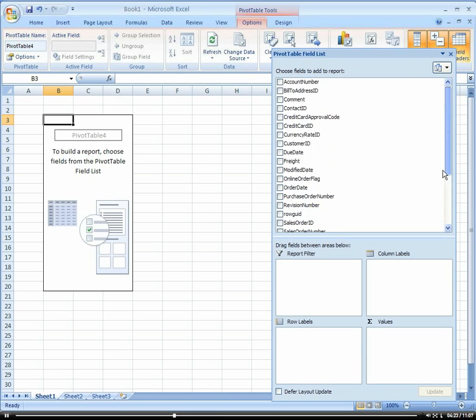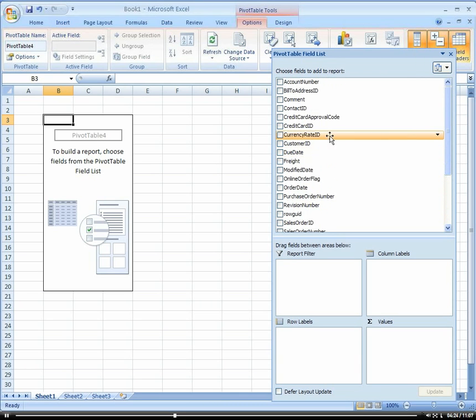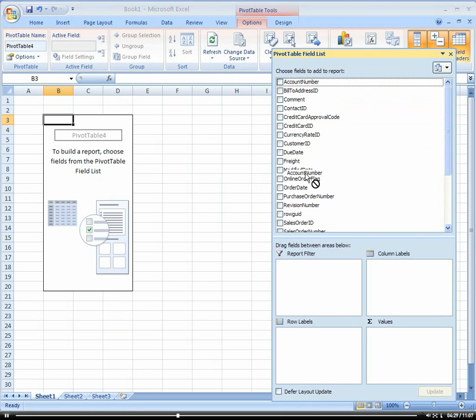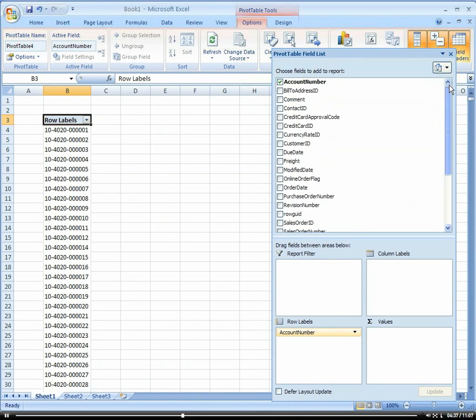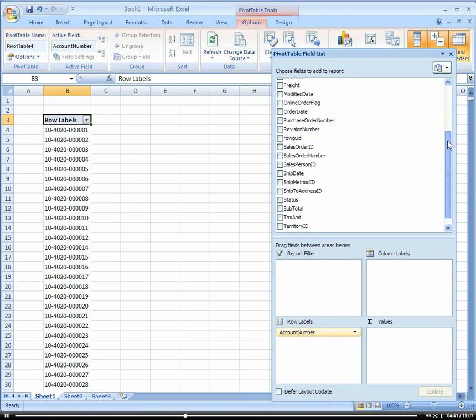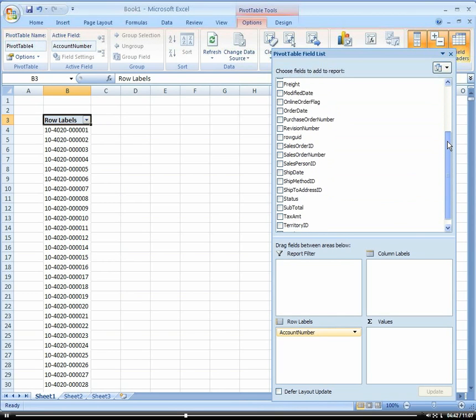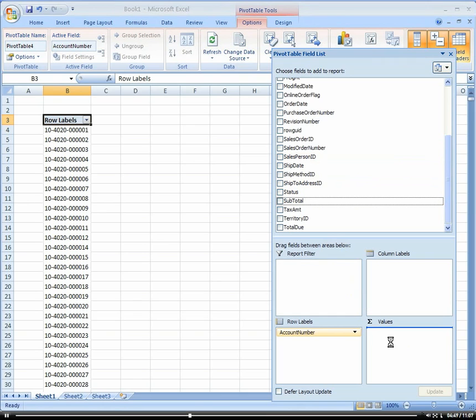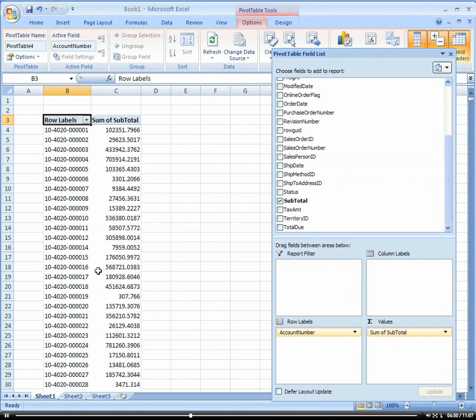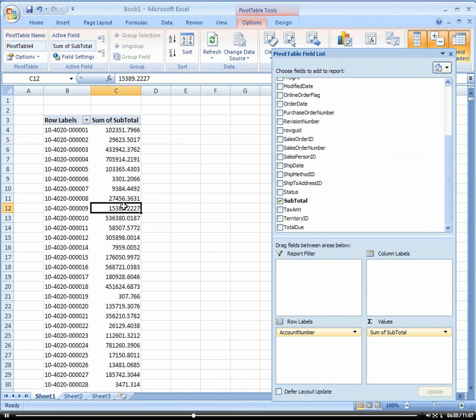There's a bunch of information here now that we could drag directly into our pivot table. We wanted our account in our row area, and then maybe the subtotal in our values area. By account now, we have our subtotal amount.